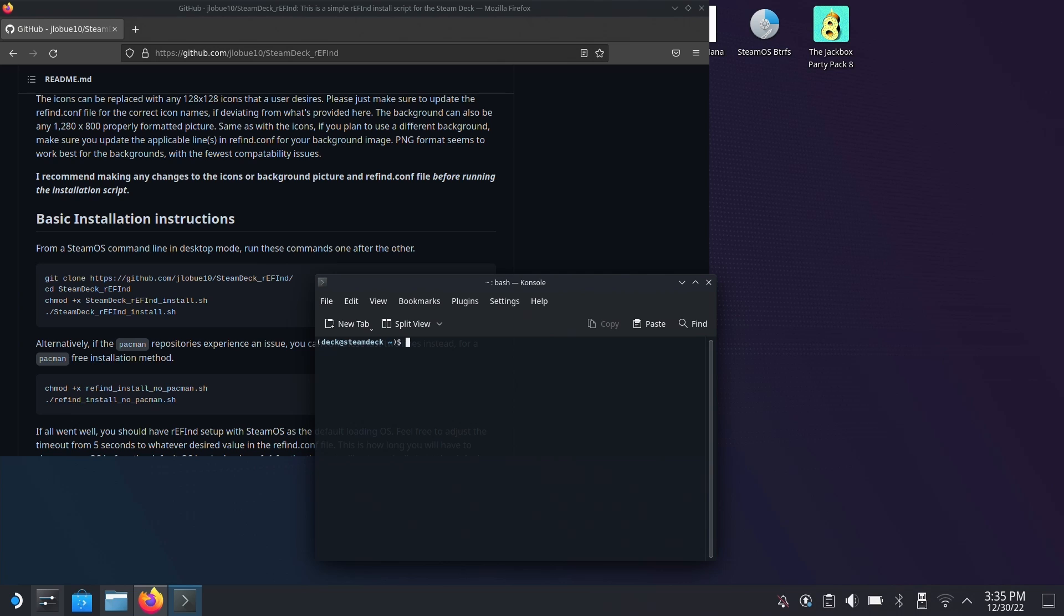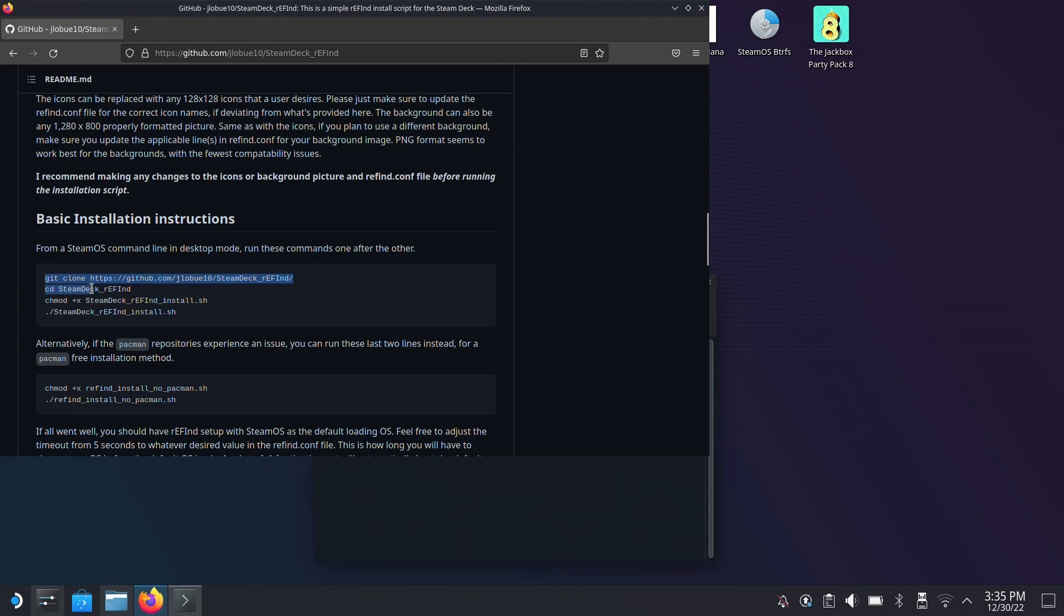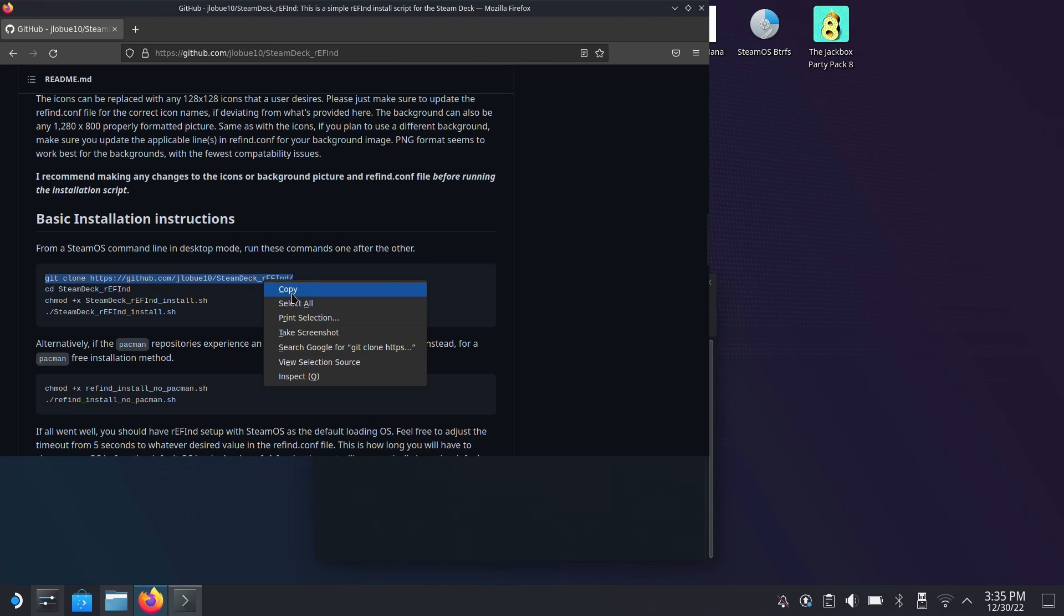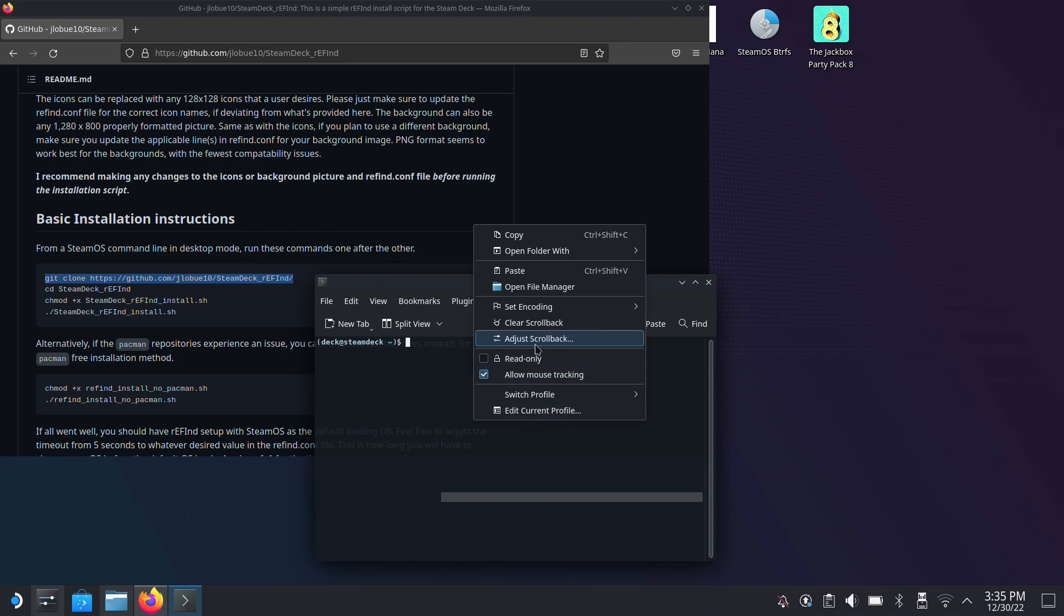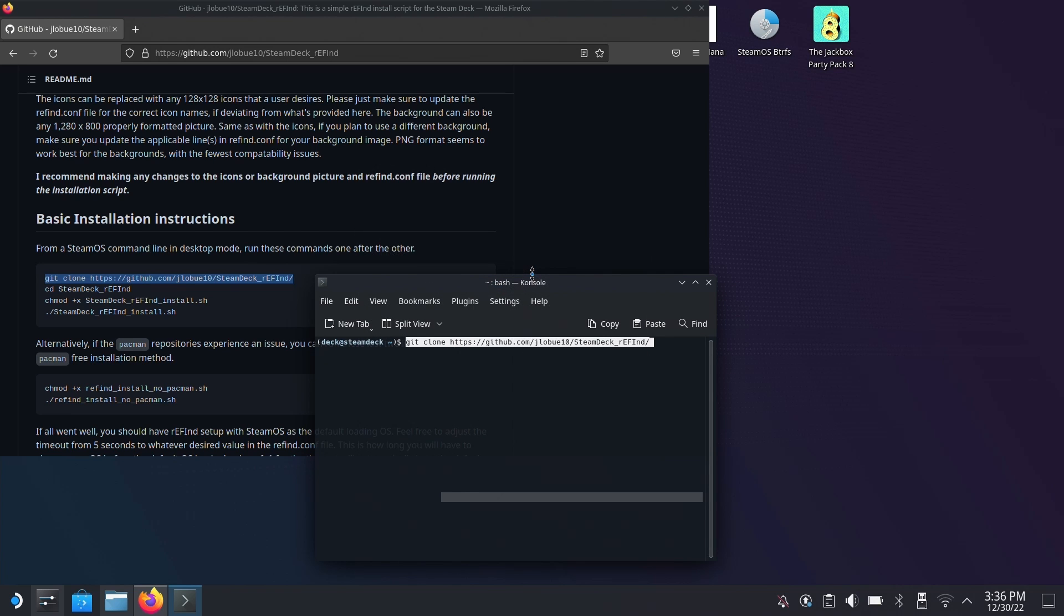So let's open up the console and we just have to copy and paste these commands. Now this is the full installation for refind from scratch. And since we've already done this before in the dual boot tutorial, if we attempt to clone, which is just downloading the repository, it's going to give us an error that it's already there.